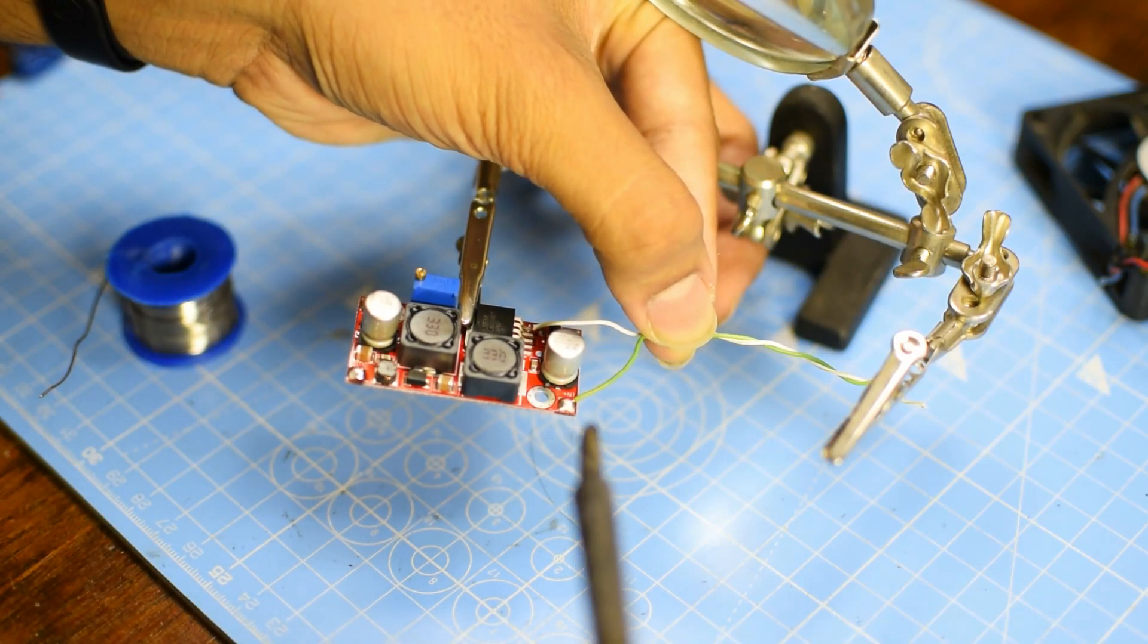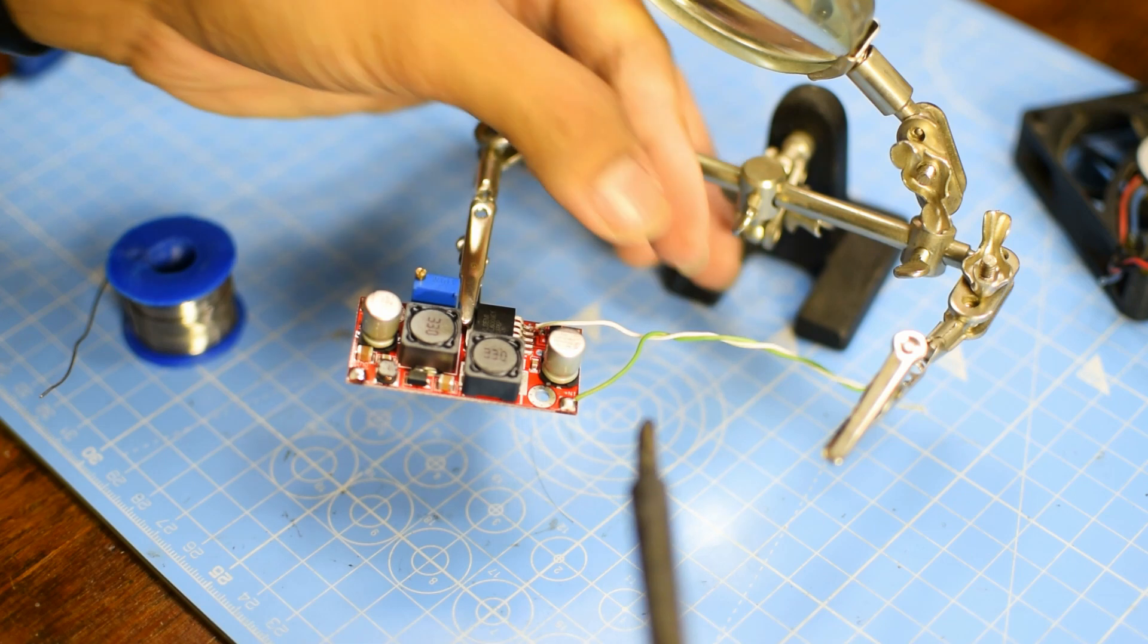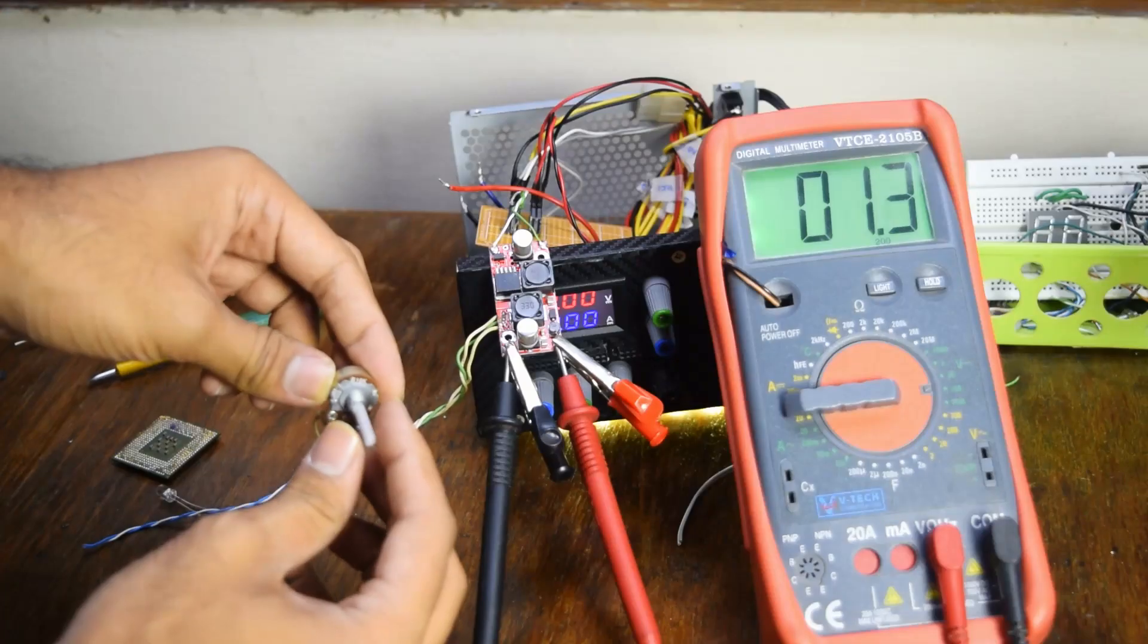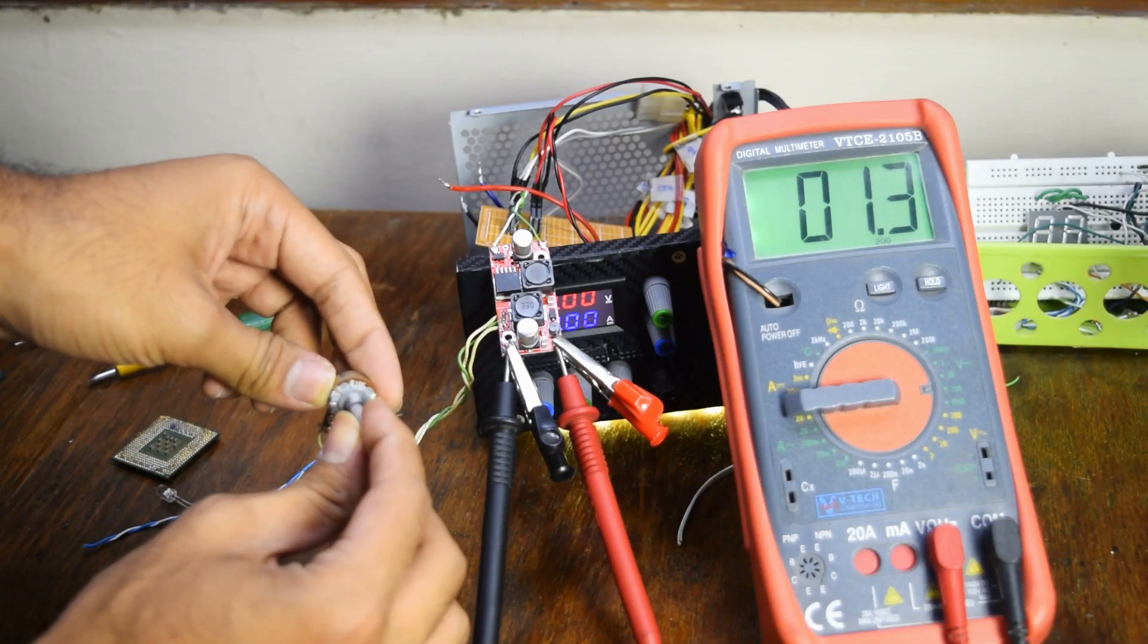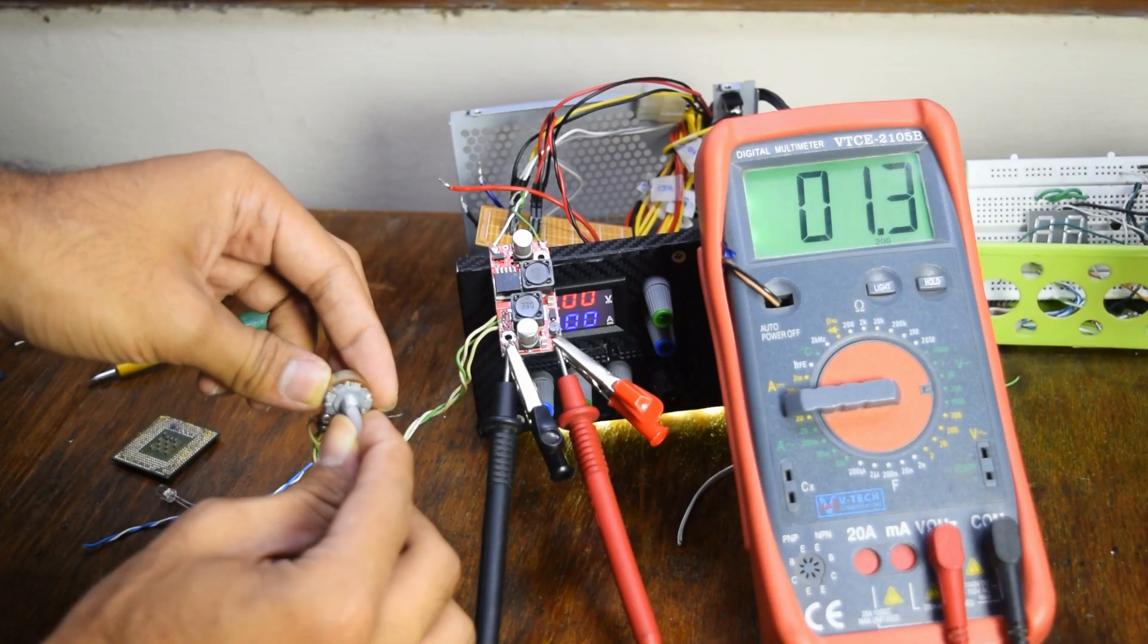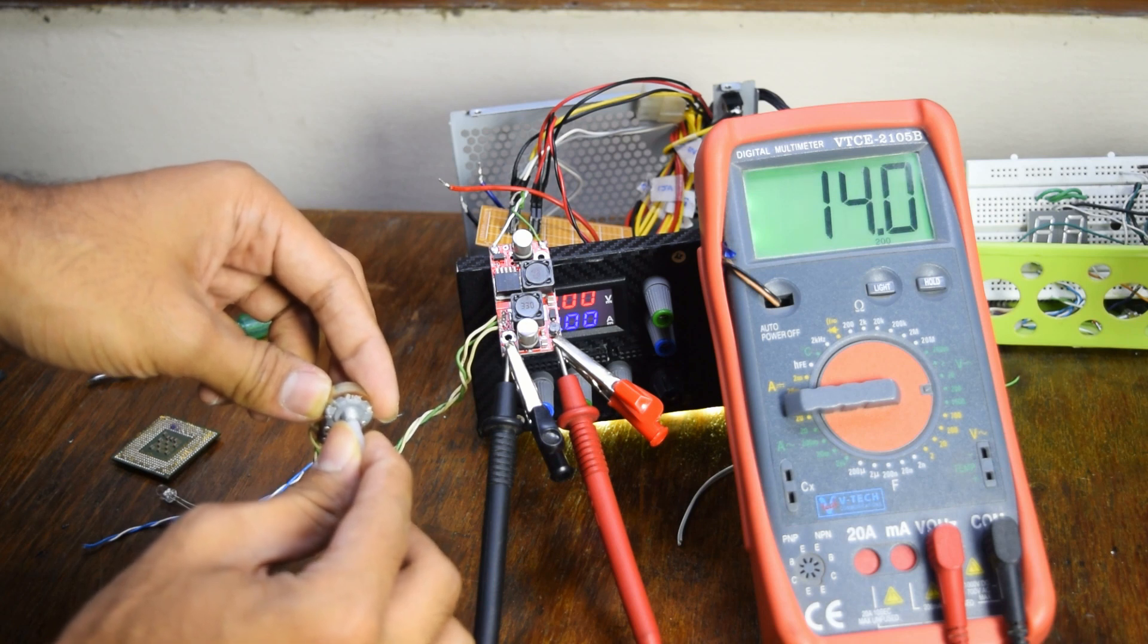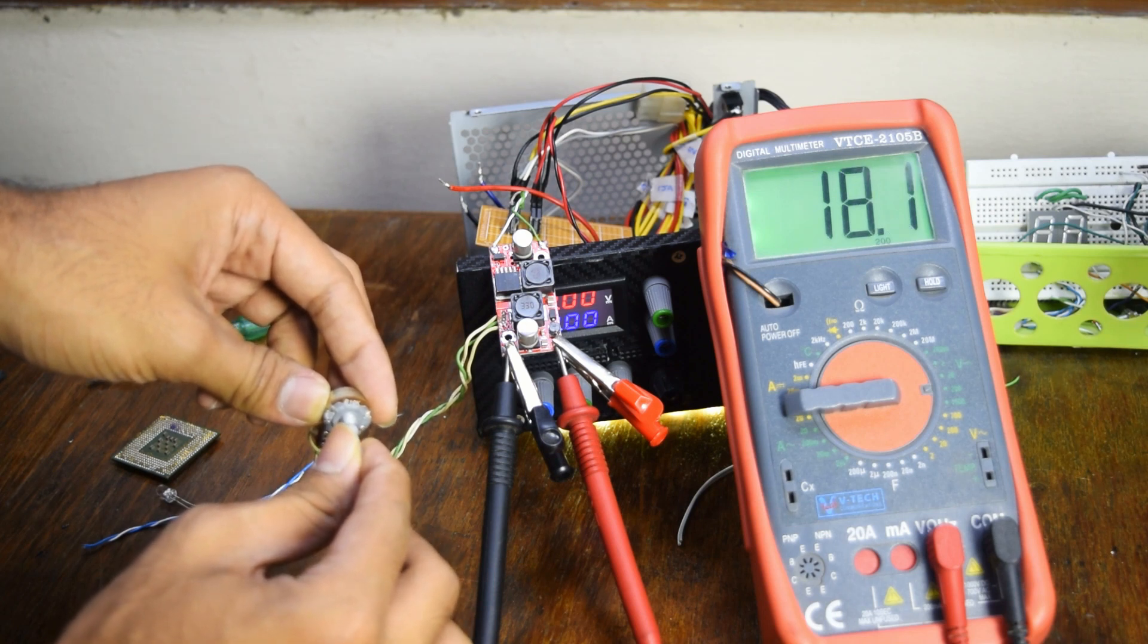On testing the circuit, the minimum voltage was about 1.27 volts and the maximum voltage was around 40 volts. Pretty good, eh?